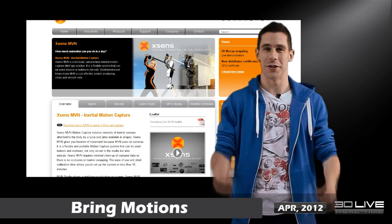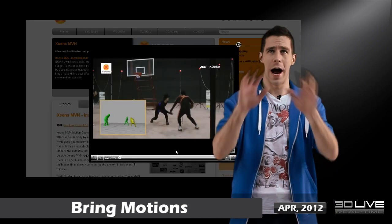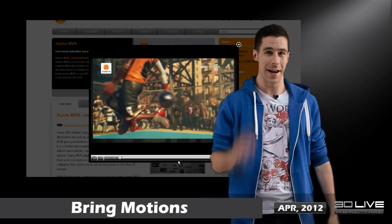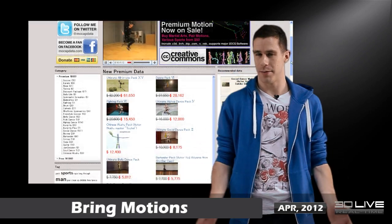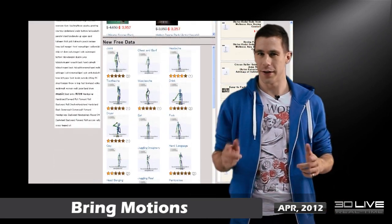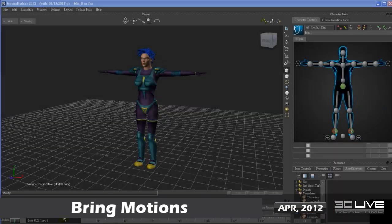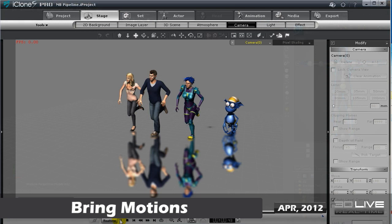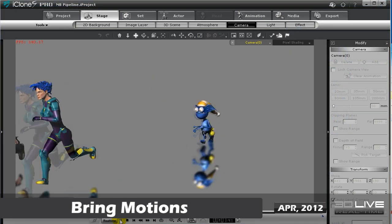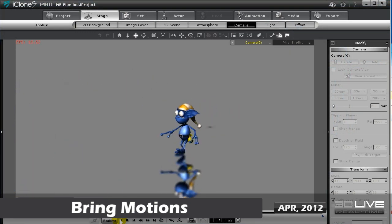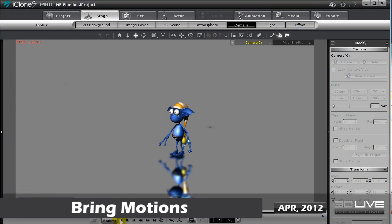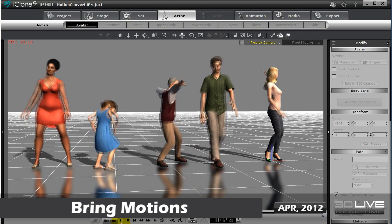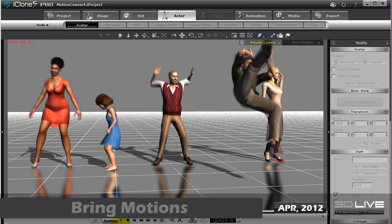There's a whole ton of animations out there on the internet, both paid and free, and the best thing is they can all be imported into iClone. Remember that you can also bring in your own motion capture data as well as motions built from software like Motion Builder or Endorphin. Quite honestly, your animation options are now unlimited.